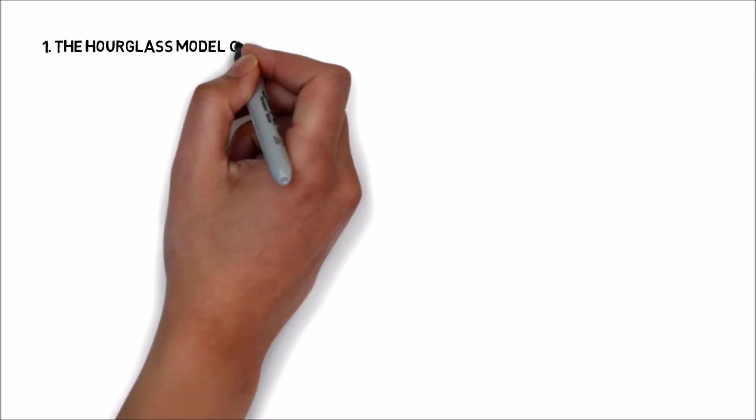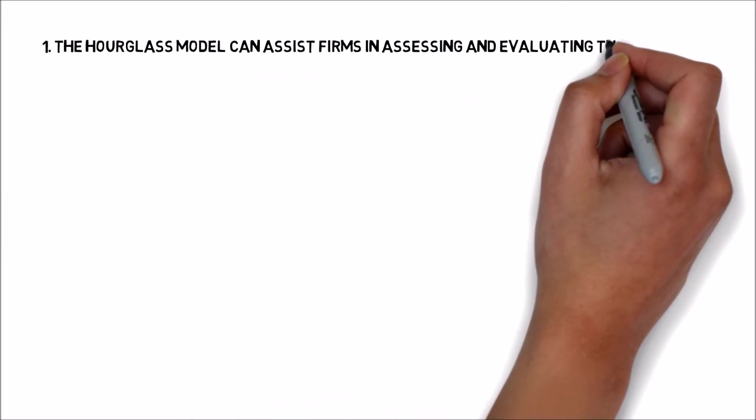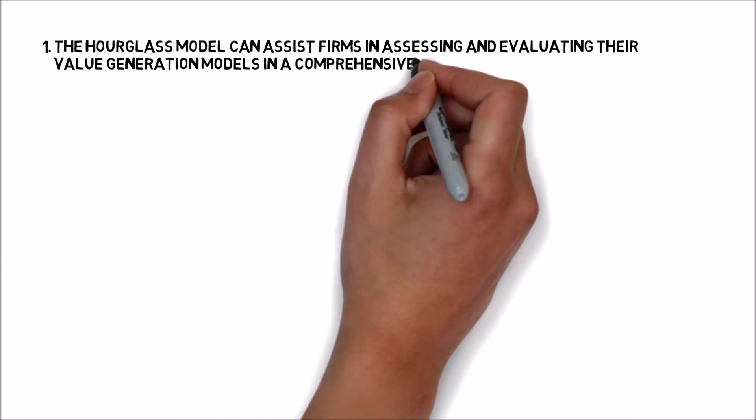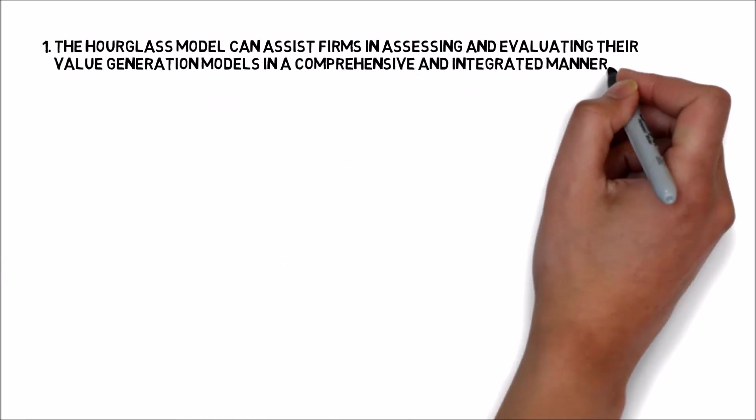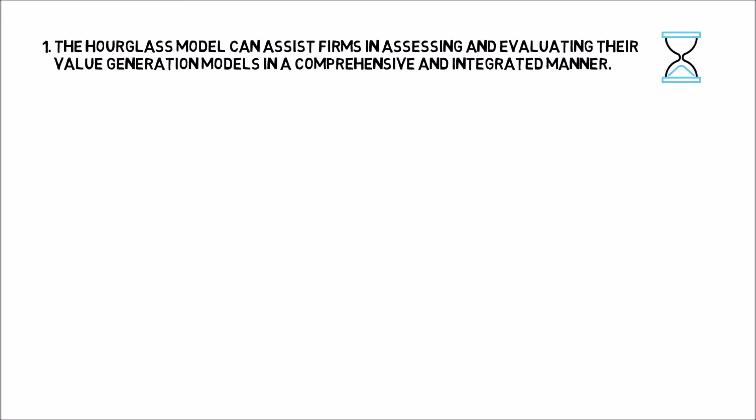One, the Hourglass Model can assist firms in assessing and evaluating their value generation models in a comprehensive and integrated manner.